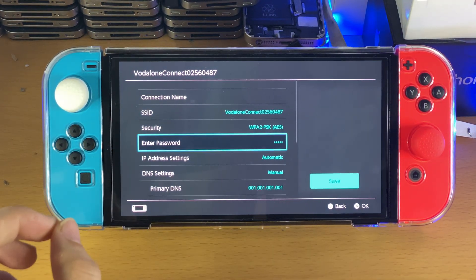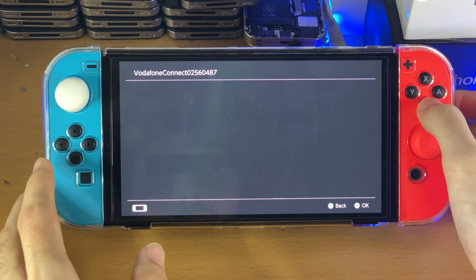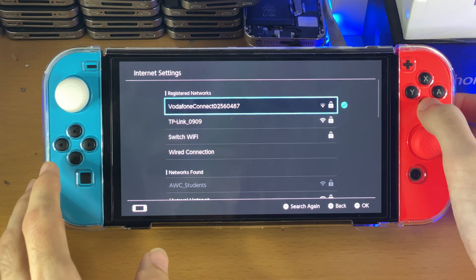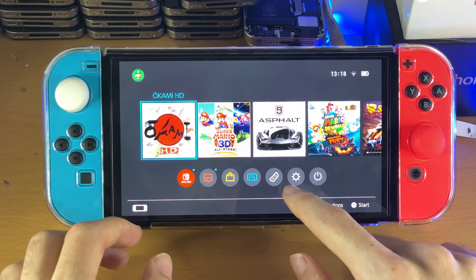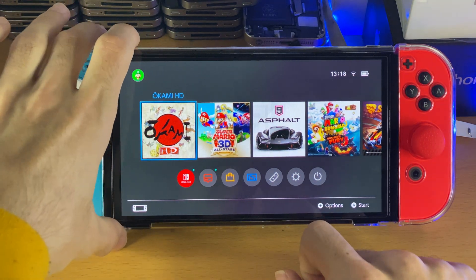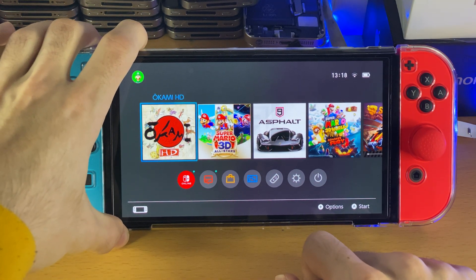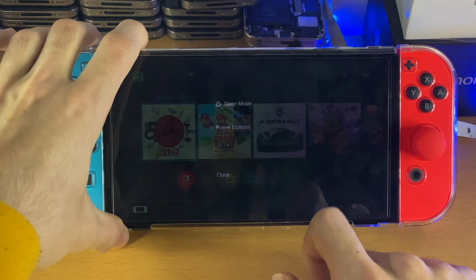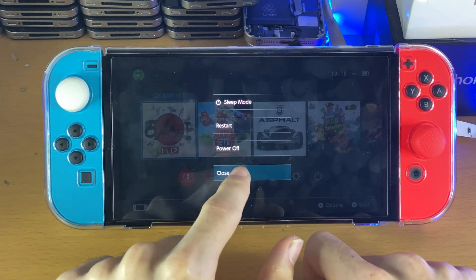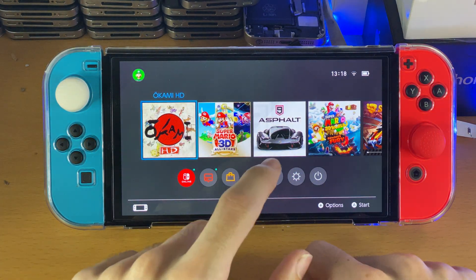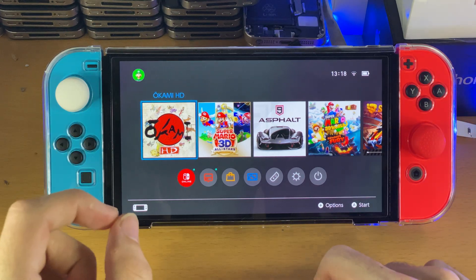If that still doesn't fix the issue, a couple more things you can try before going to extreme measures: force restart your Nintendo Switch. Hold down the power button and you should see the power menu. Tap on Power Options and Restart. Restart your Nintendo Switch and that hopefully will fix the issue.